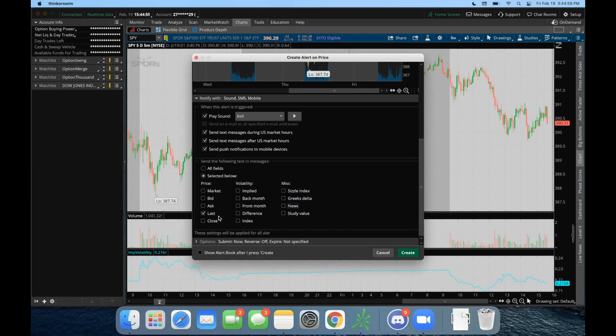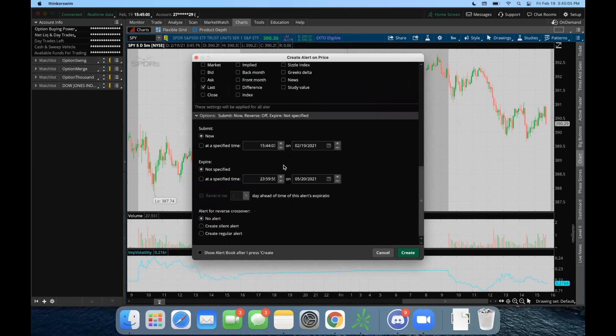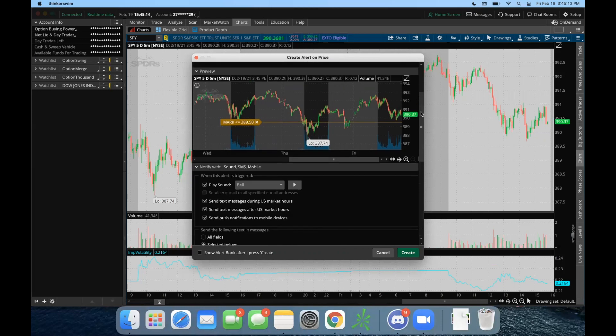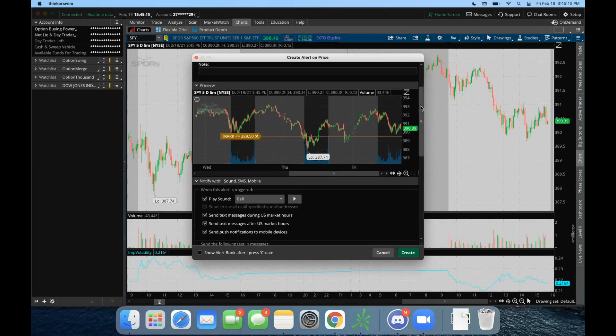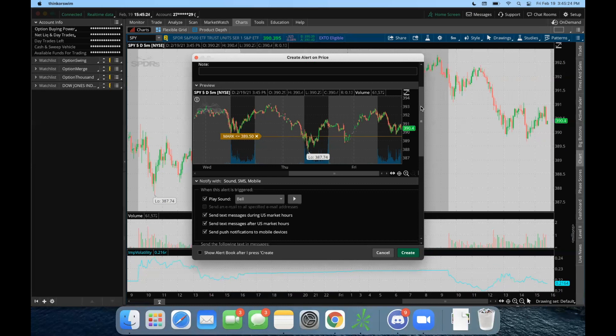If I continue to scroll down, we can see the options down here. We have an option to submit this alert right now, we could have it submitted an hour from now, we could have it expire. I think that's pretty straightforward. At this point I've configured an alert that will text me, play a sound, and send a push notification to my devices if SPY is below $389.50. From that point I just click Create.